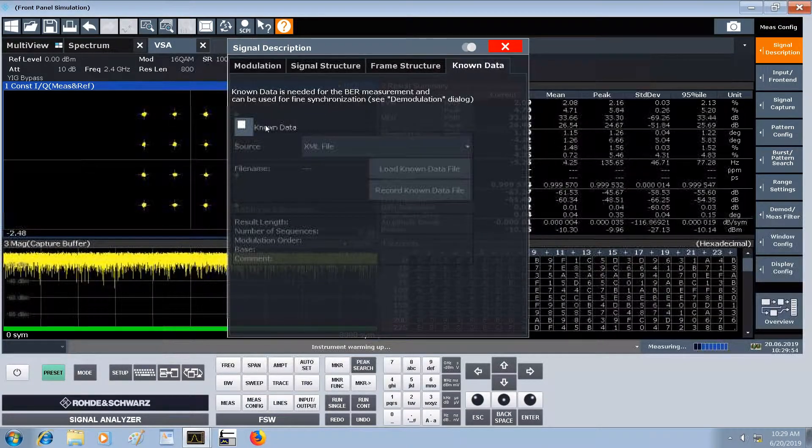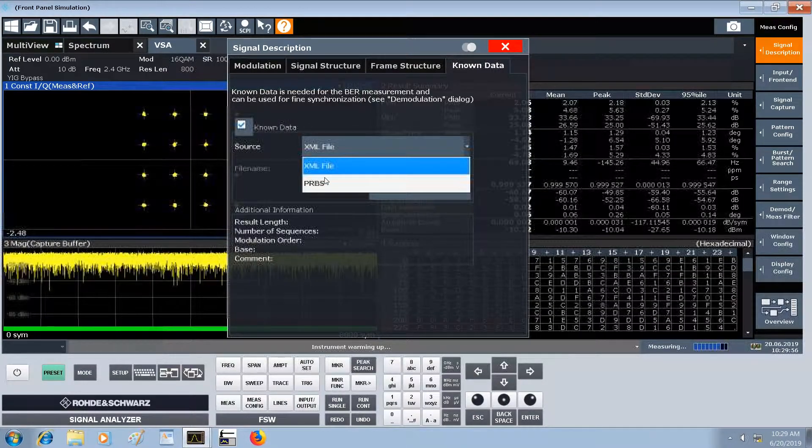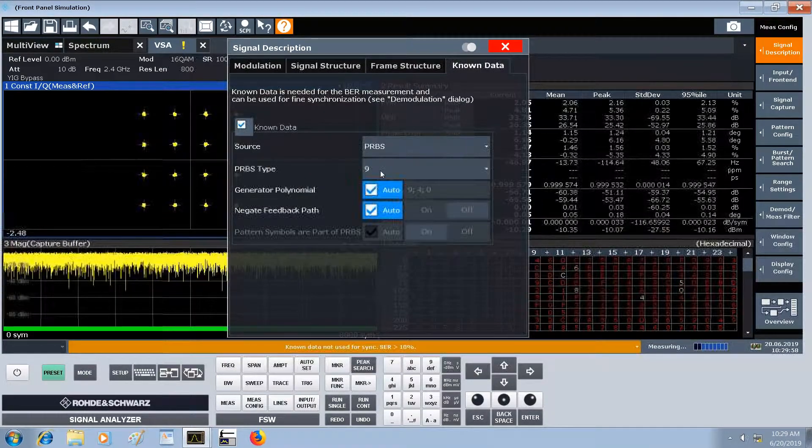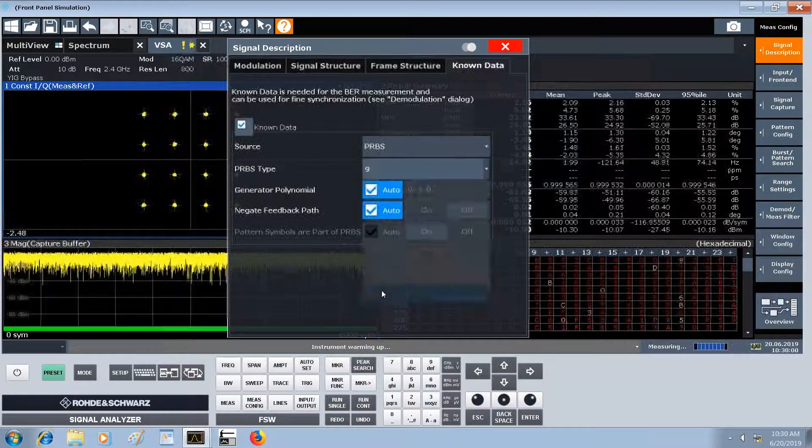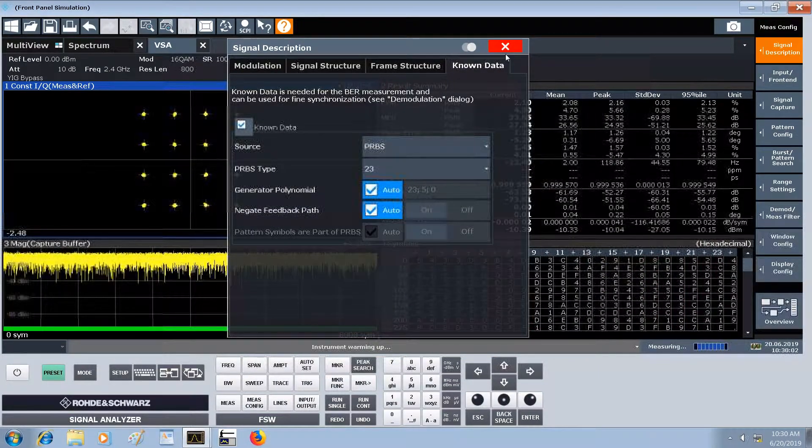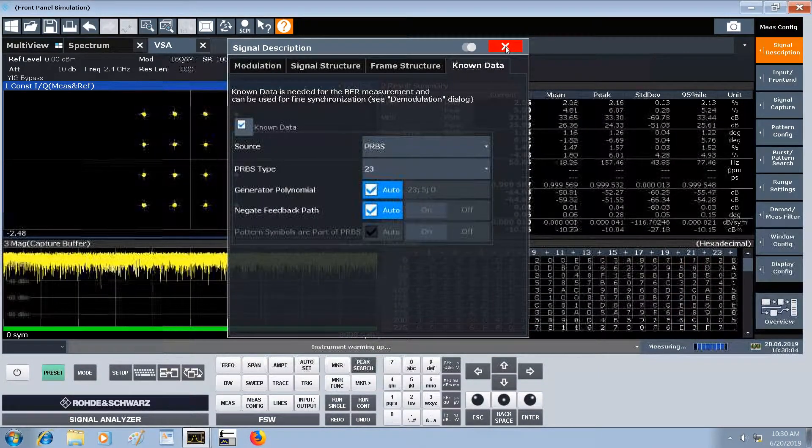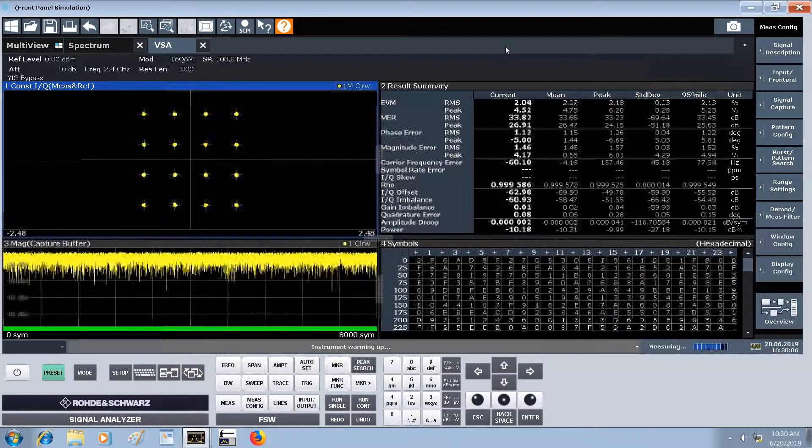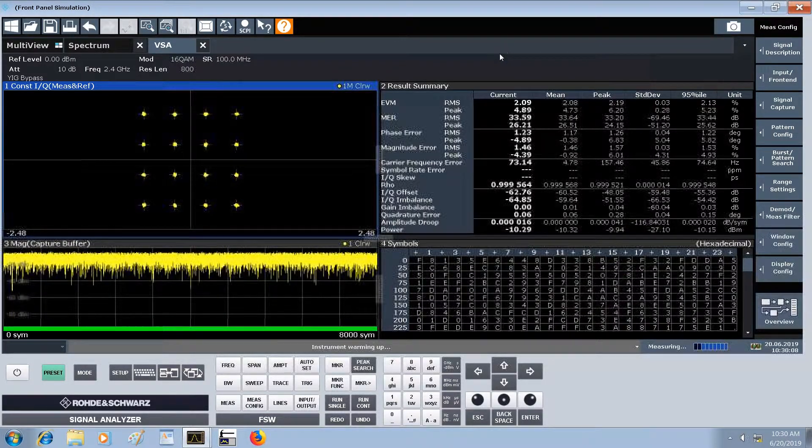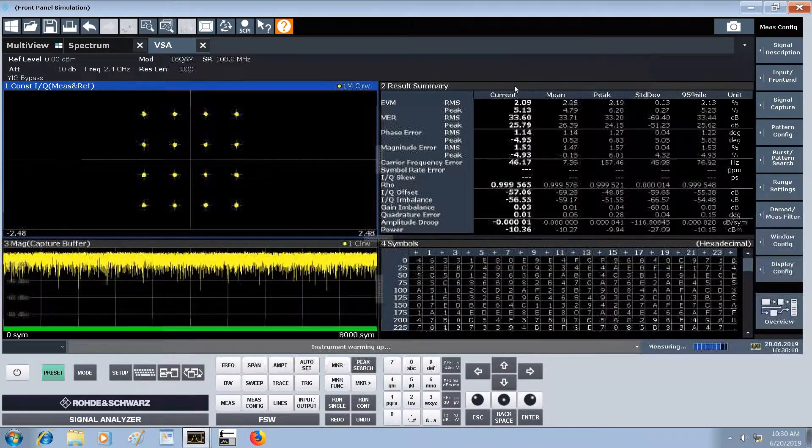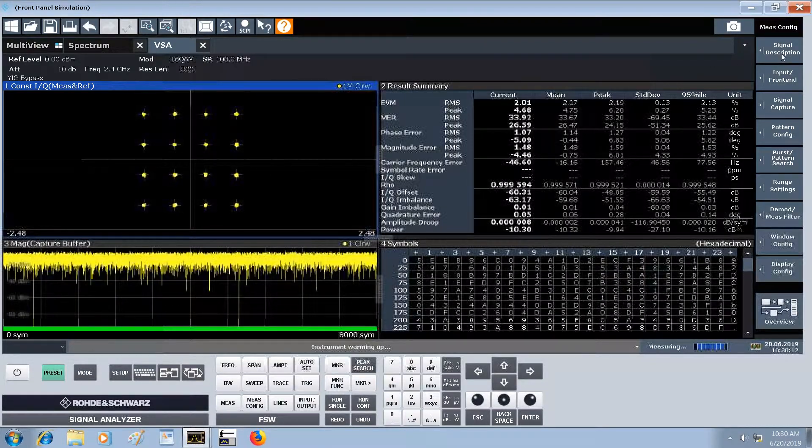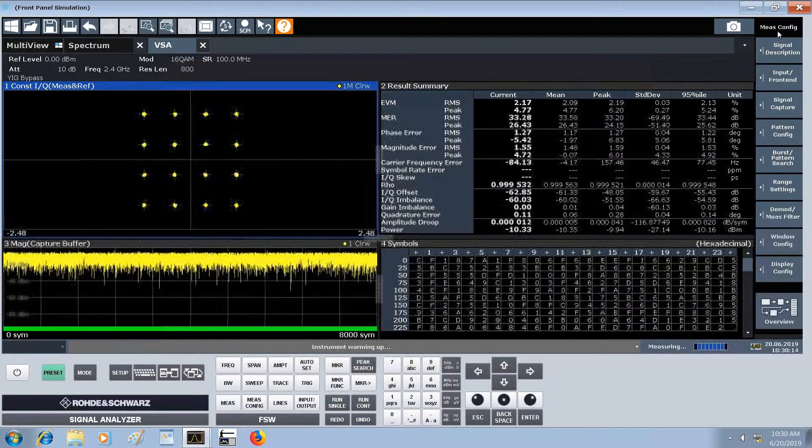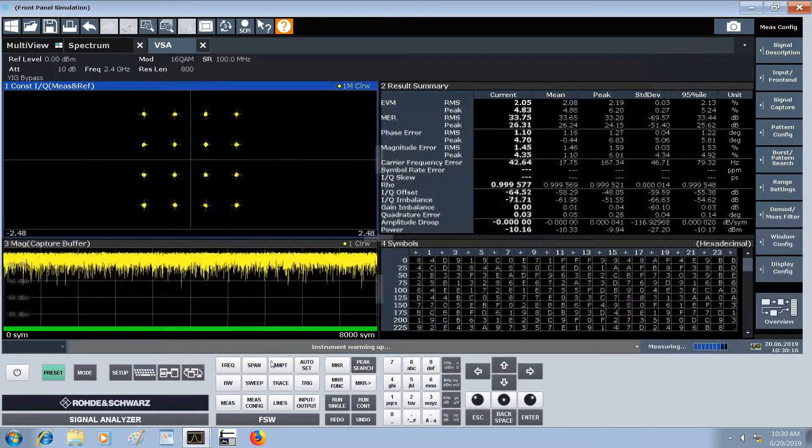We do have a known data source - that's one of the benefits of using a pseudorandom bit sequence. It was a PRBS 23, and so with that we also get bit error rate as well. There's our demodulation of a 16 QAM single carrier signal.